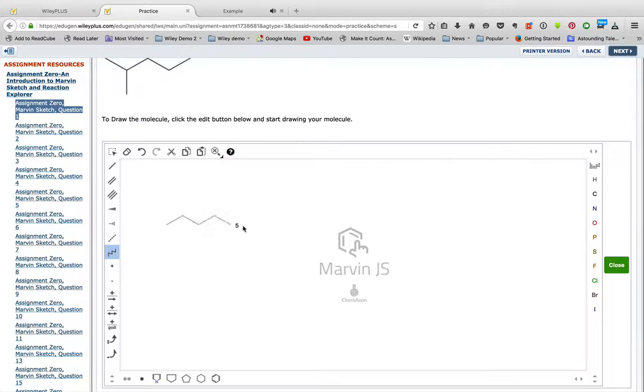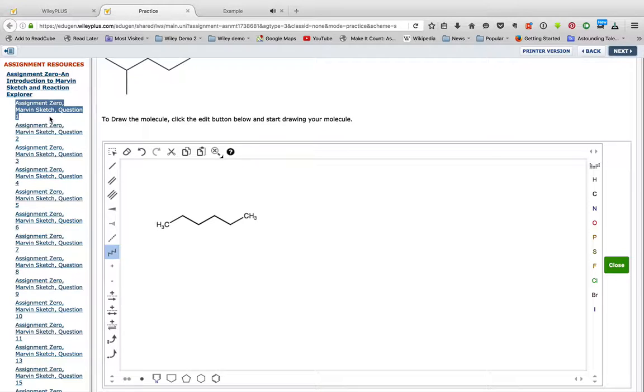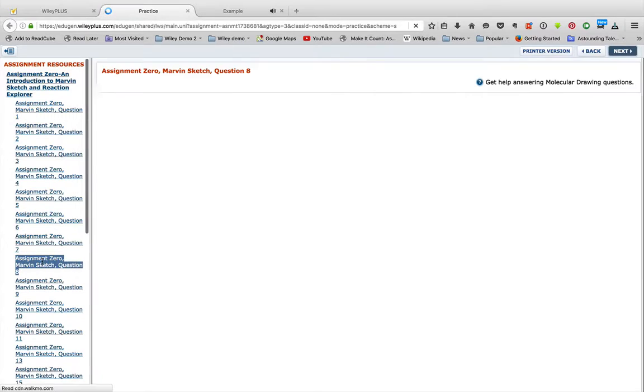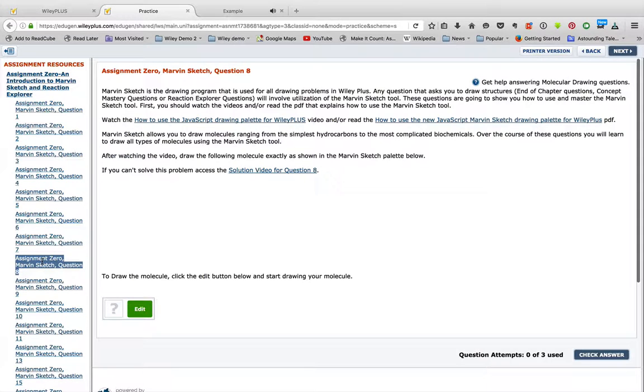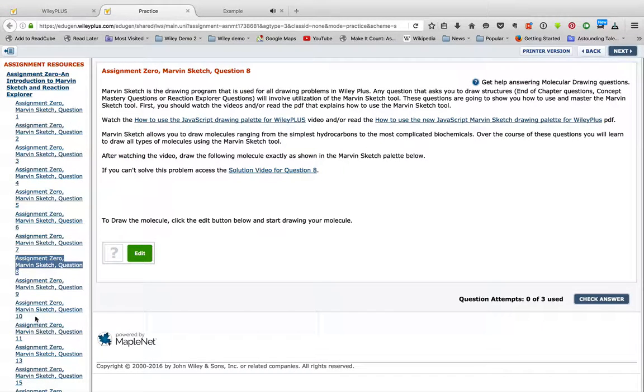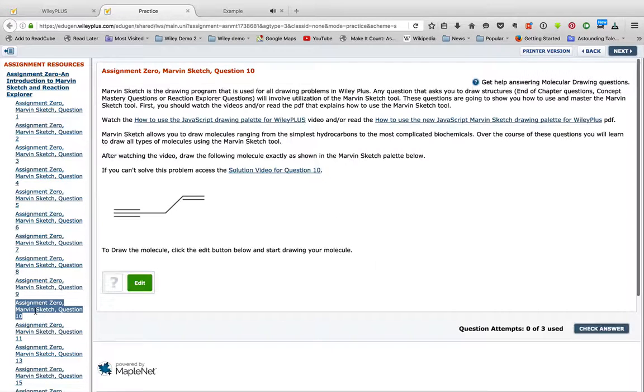But this is a really good resource, this Assignment Zero Introduction to Marvin Sketch and Reaction Explorer. Go through this tutorial, and it'll explain how to draw all sorts of different structures that you may need to see and draw when you go into more advanced problems in your assignment.